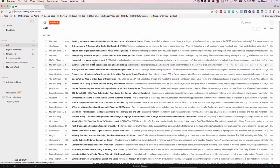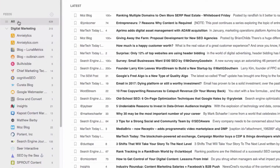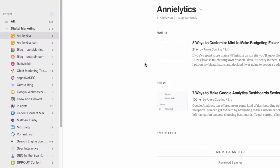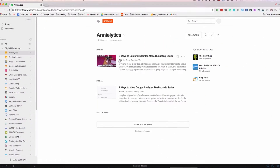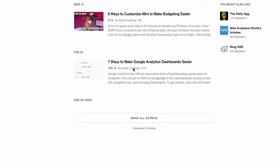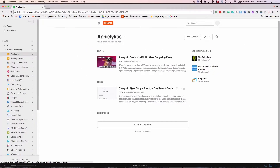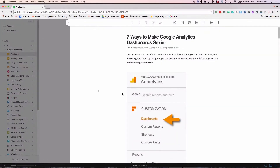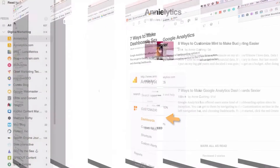I'll show you that in a second. Or I can go into the collection — so this is the digital marketing collection, and here are sites within that. As I scroll through, I can just mark all as read if I'm not interested in that content, or I can open up the content and read it from here.